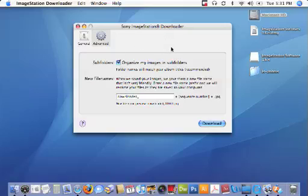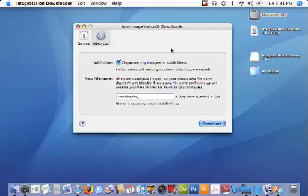Leaving this checked is actually very helpful if you want to remember how you had your albums organized in your online account. It applies an extra level of organization and makes the pictures easier to find. So I'm going to leave that checked.